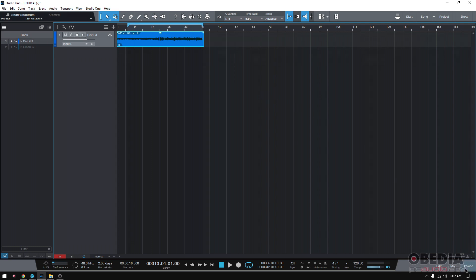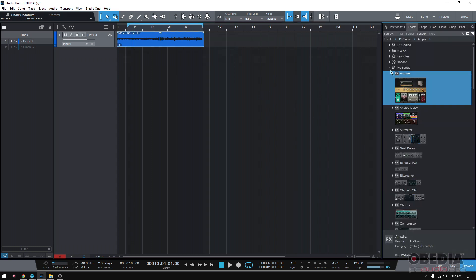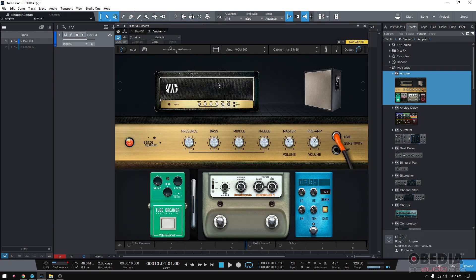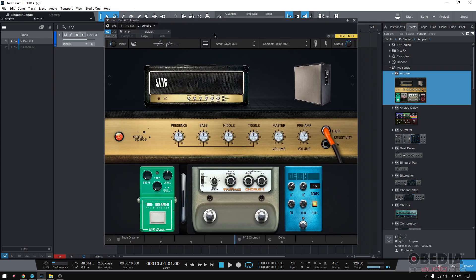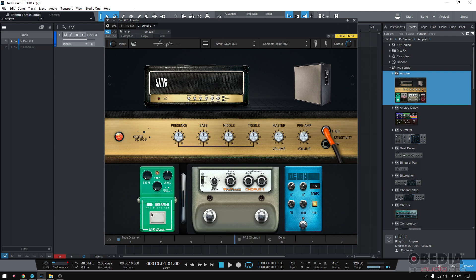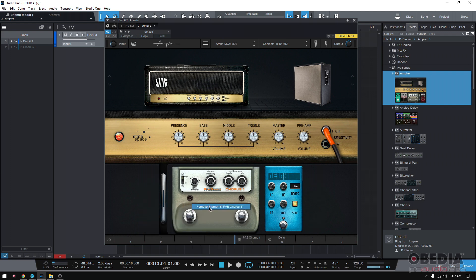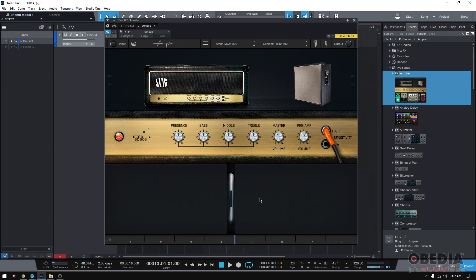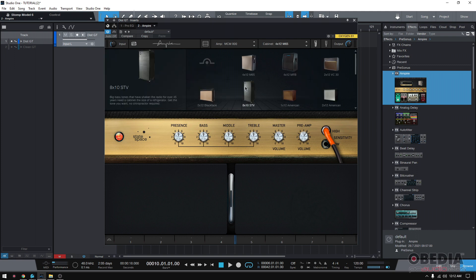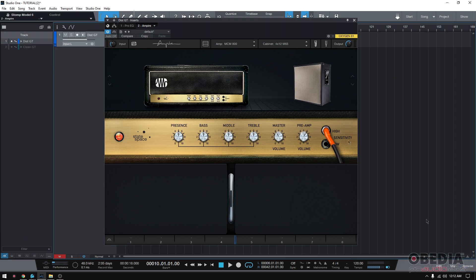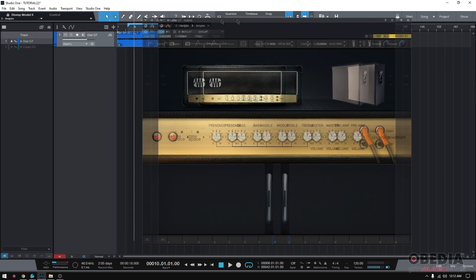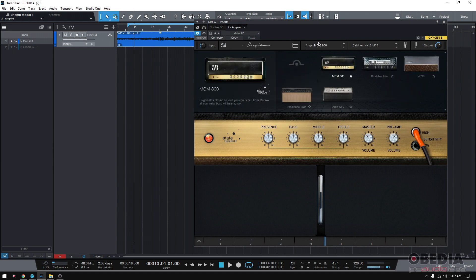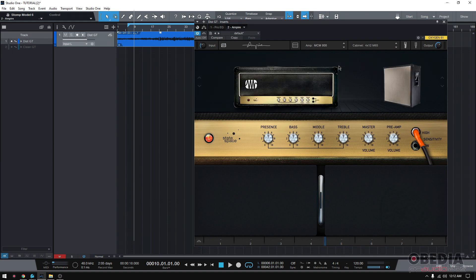So how do we get that? If we go once again to browse and we go to our effects page and we load Empire, this will load up. Let me go ahead and get rid of all the pedals first. And then I'm going to go ahead and for the purpose of this tutorial, we're going to be doing that with the MCM-800. High gain, 80s classic. I love this amp. I love how it sounds.